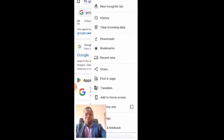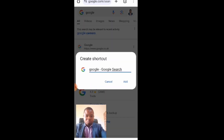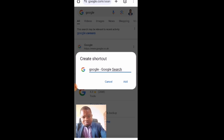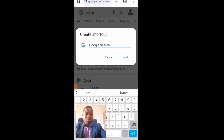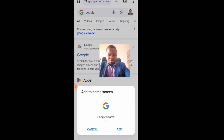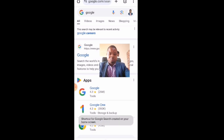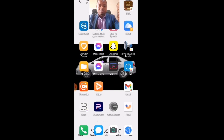You will see 'Add to Home Screen' — click on it. It will ask you to give a name to the shortcut. I'll name it 'Google Search'. Then click Add, and you'll be taken back to your home screen.